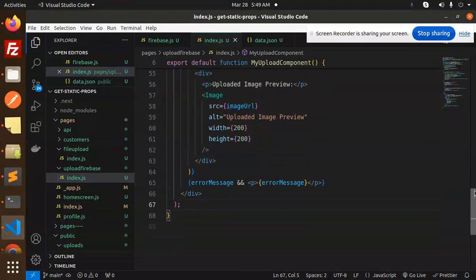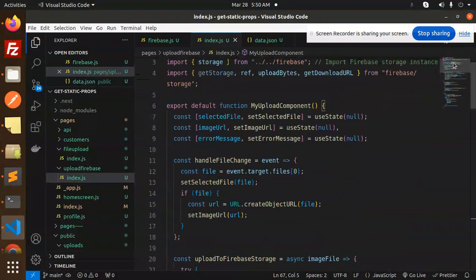So this is done — how to upload images to Firebase. Any file, PDF, CSV, anything — you can upload with this. Any doubt, let me know in the comment section. Thank you so much for watching and don't forget to like, share, and comment. Have a nice day.